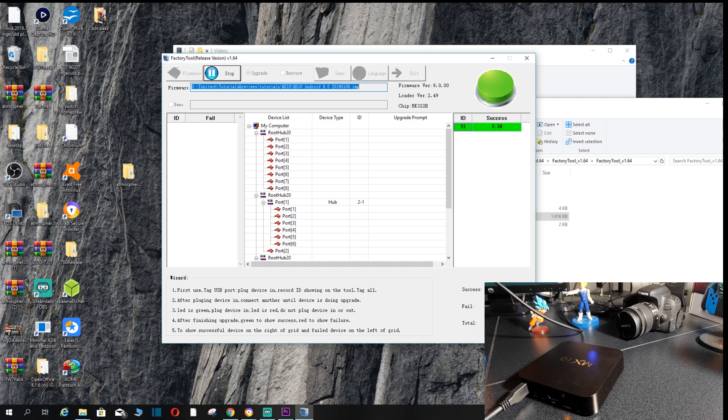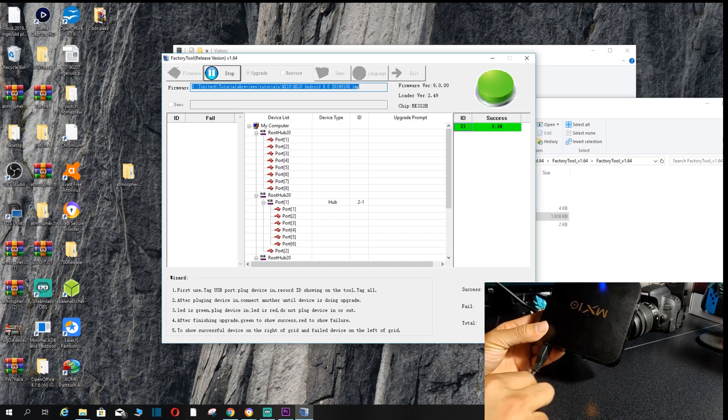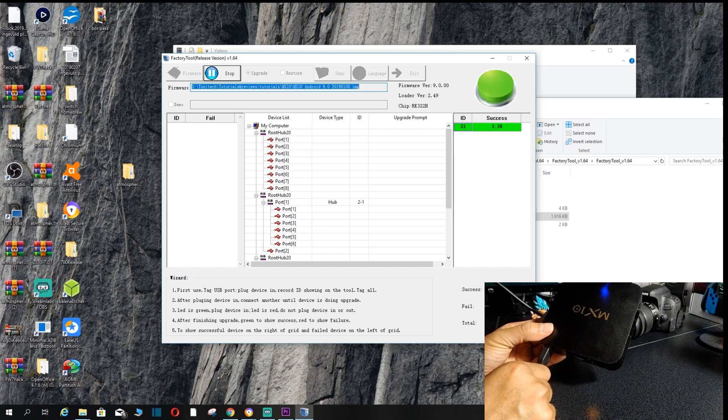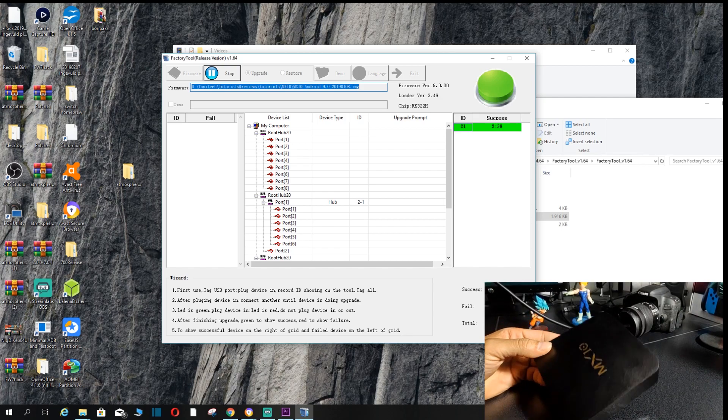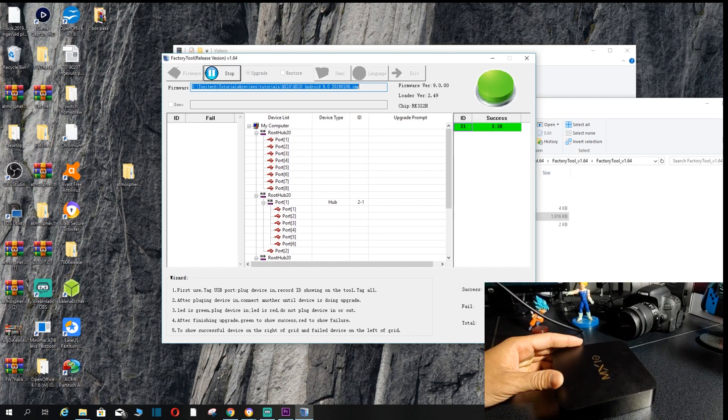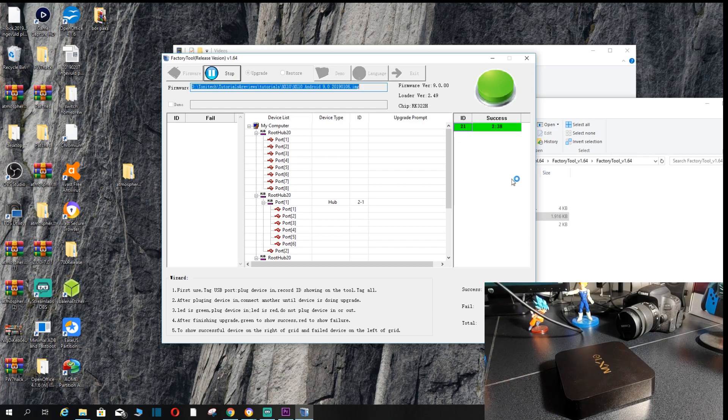You want to go back to the box. And here on the box, you want to plug this out. And once that has been plugged out, the box is pretty much flashed. We're going to connect it to the TV and I'll see you at the TV.